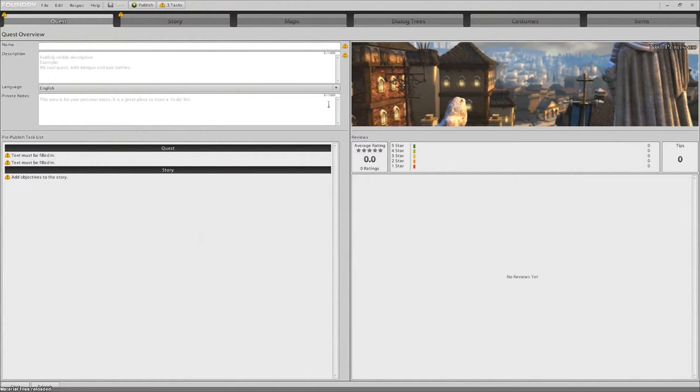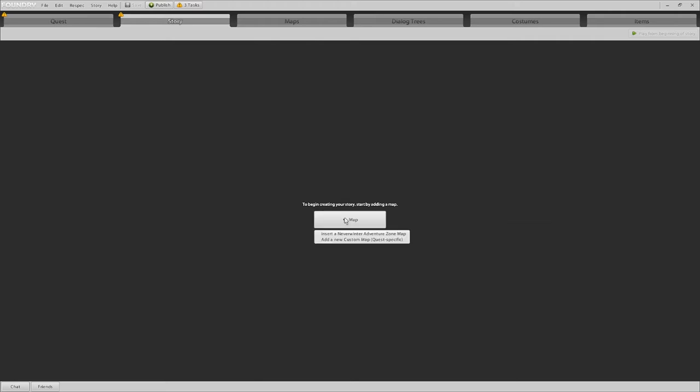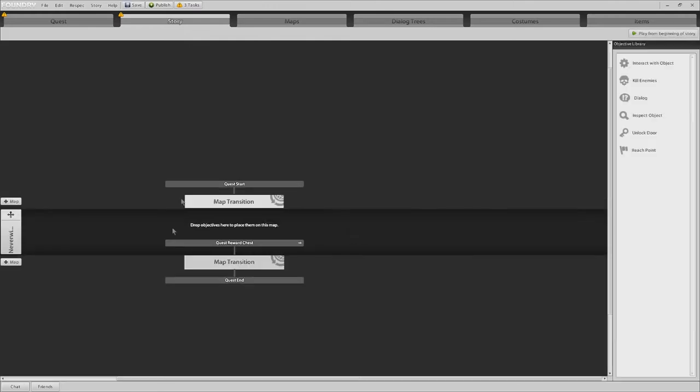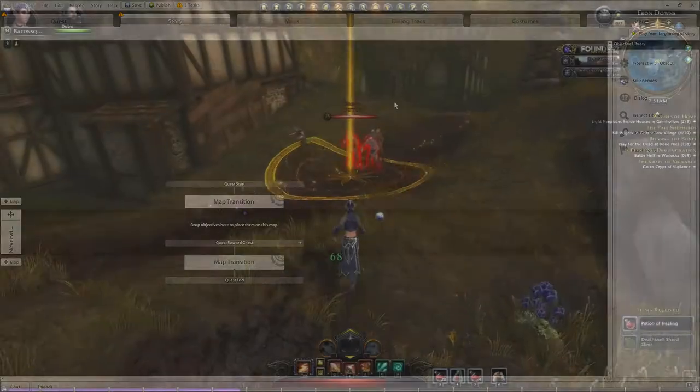The foundry system really does go in depth. It allows you to choose different maps, costumes, and create a custom storyline tailored to whatever story you want to tell. Let's say you complete a quest in the foundry system and then you create another. You can actually tie in that quest with the first quest so when a player completes it, it asks if they want to do the next portion of the quest.